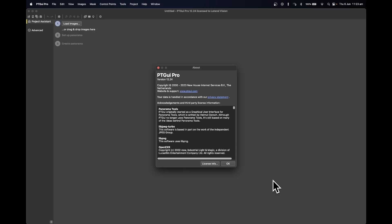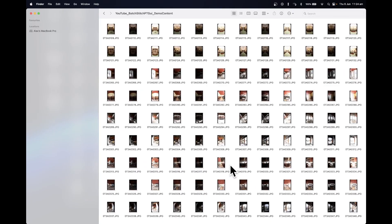First thing is that you're going to need to open up PT GUI. Here I'm using version 12.24. If you've got a different version, it shouldn't matter too much. This video should be pretty generic for everything. You need to get your images ready. Here I've got some example images that I'm going to use in this video.